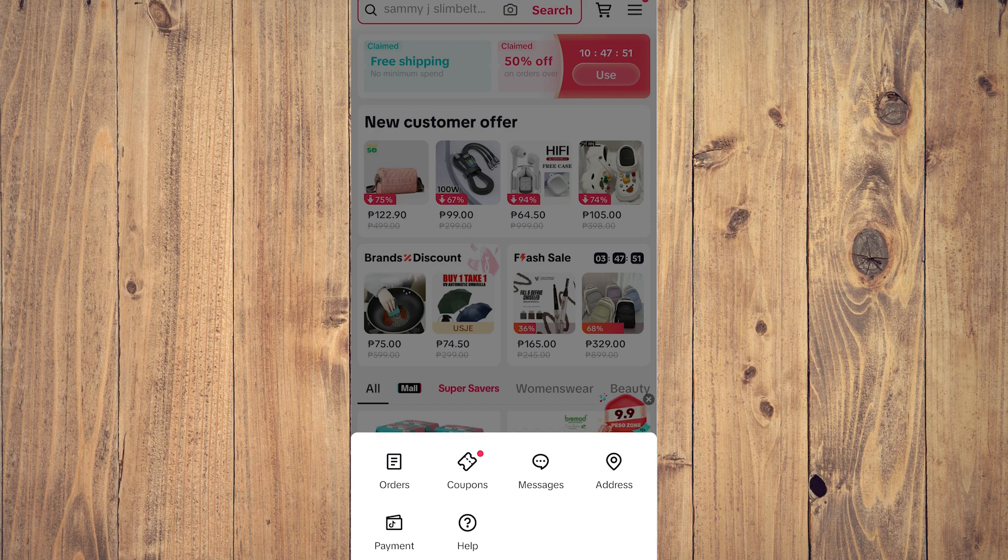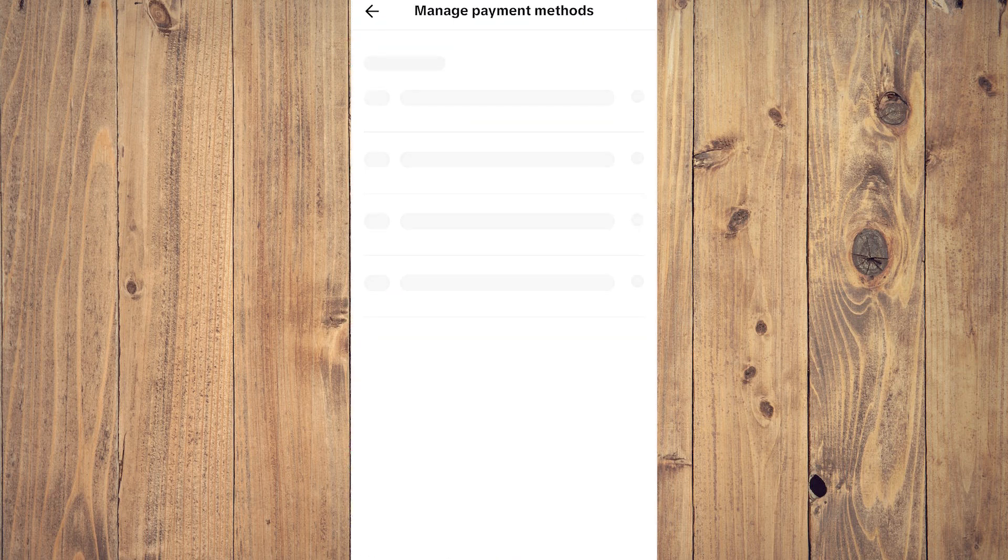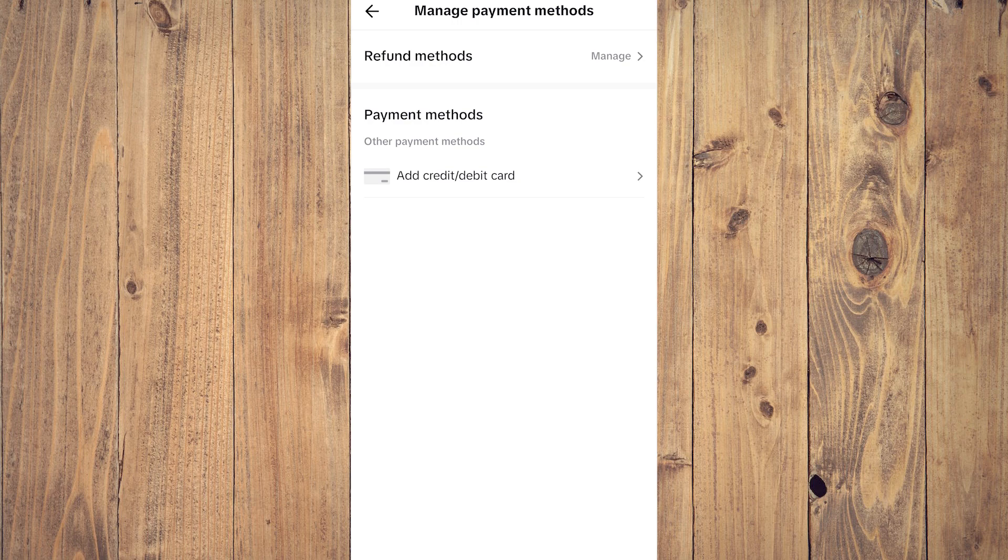of the screen, and what you want to do is tap on Payment. All right, so let's wait for it to load. Okay, as you can see here, we don't have a payment method yet because this